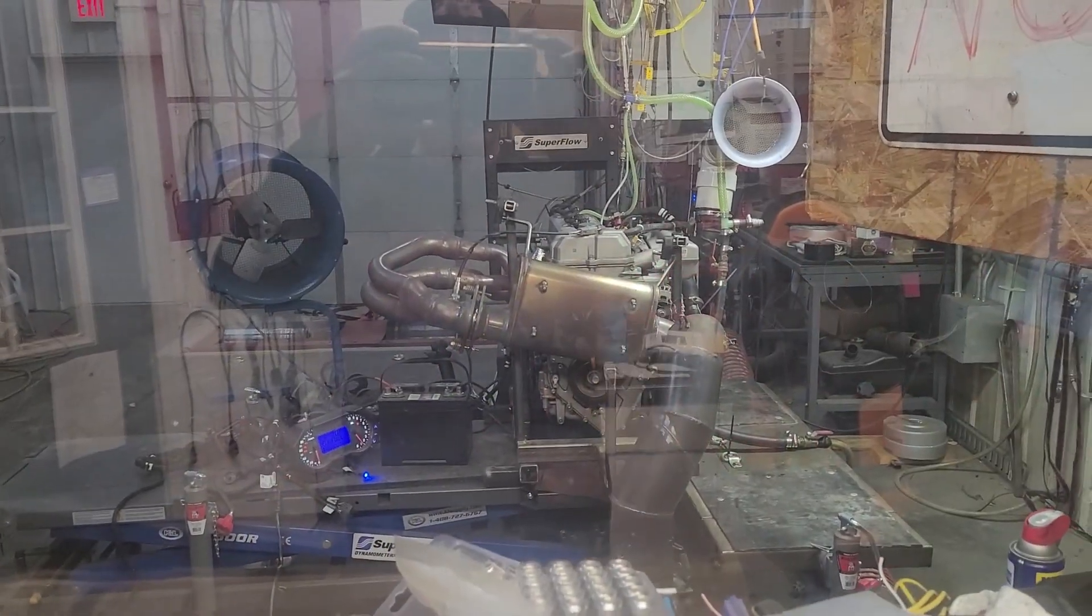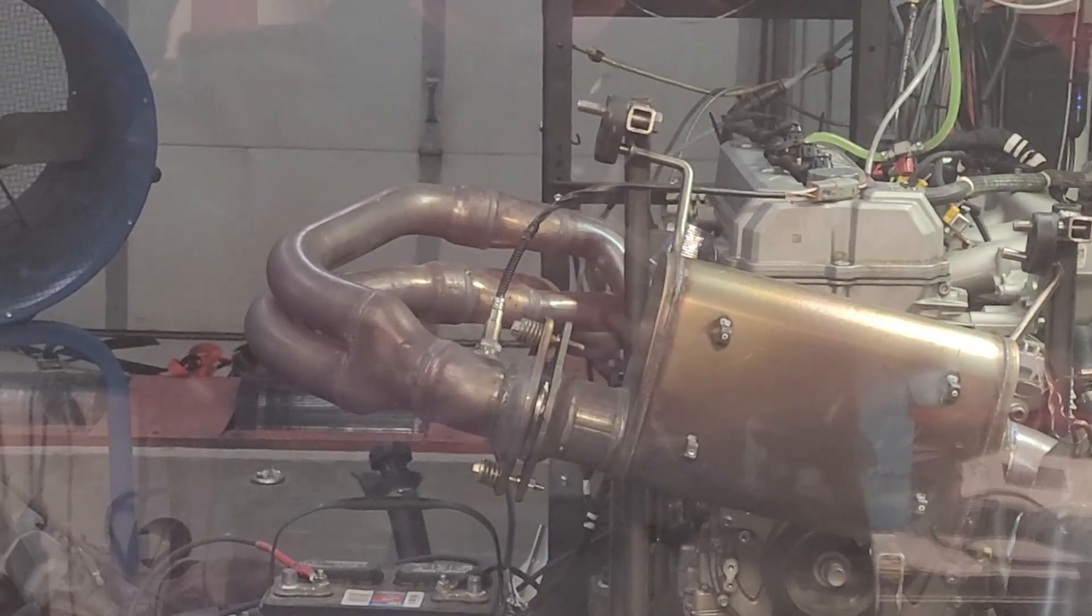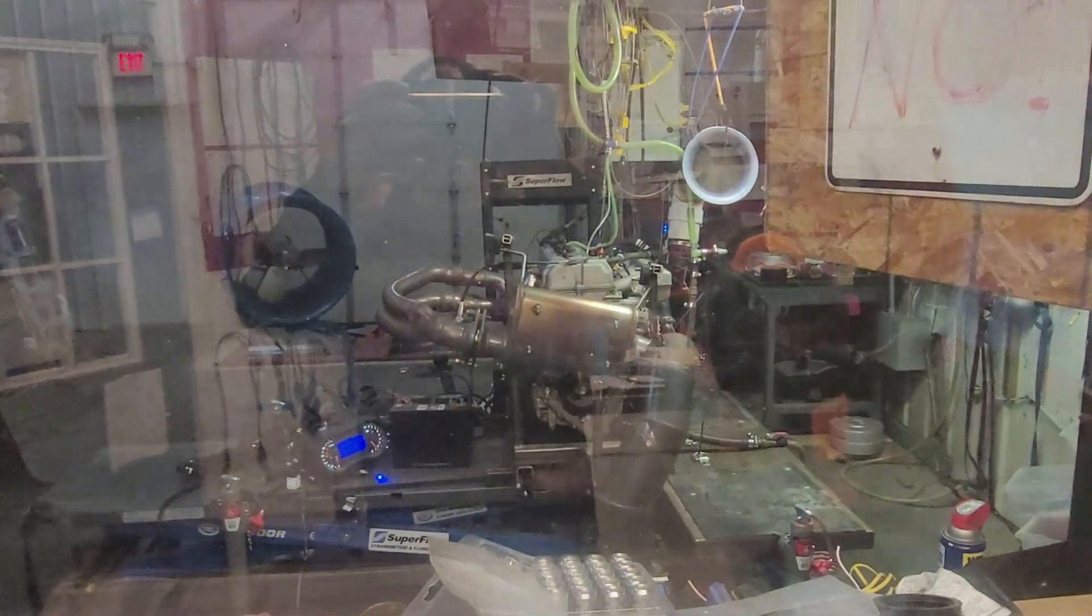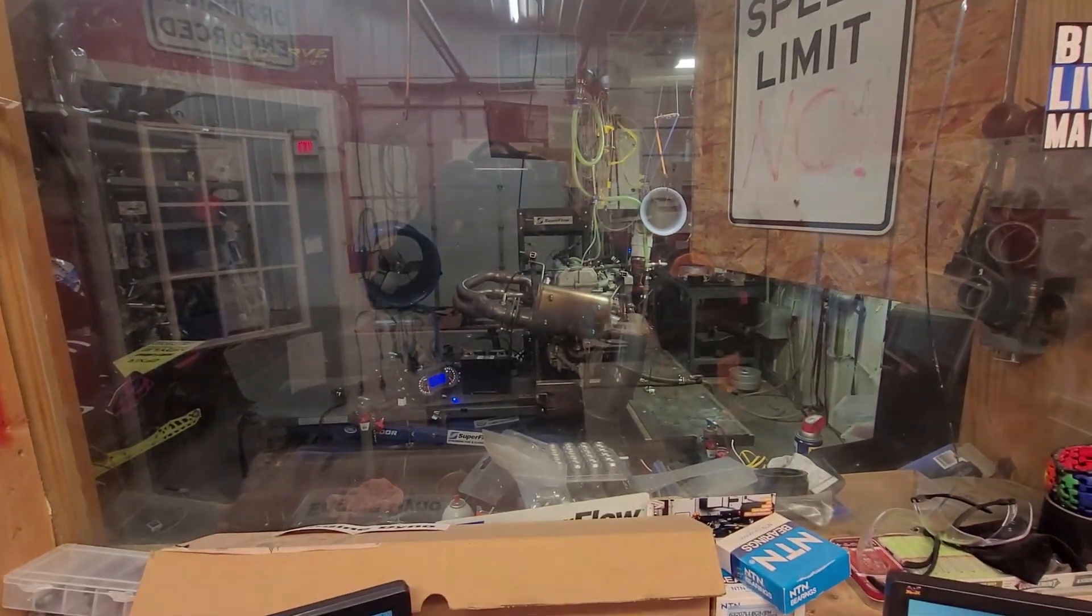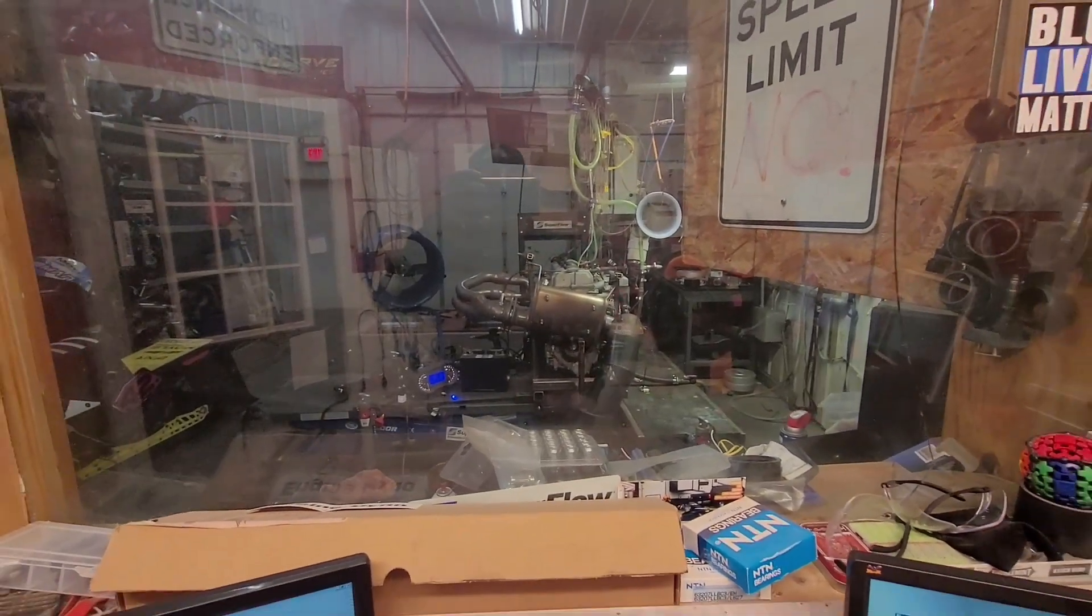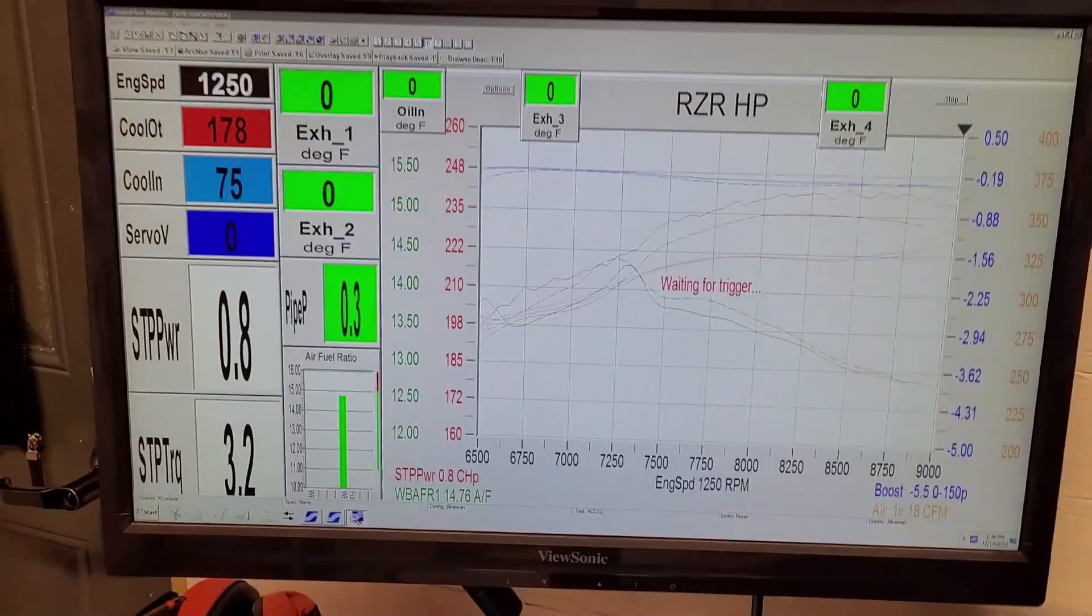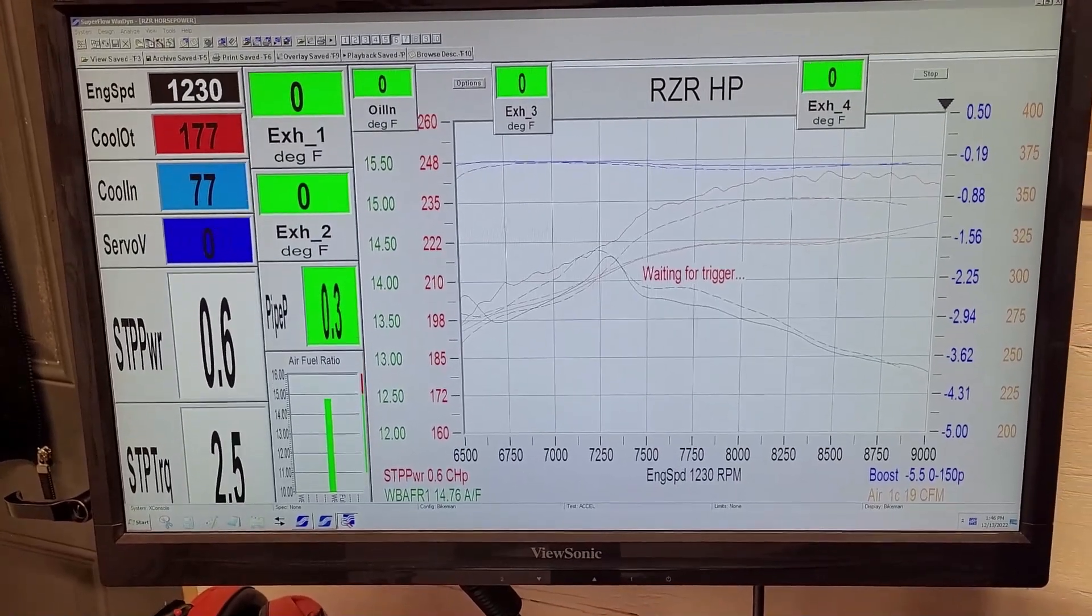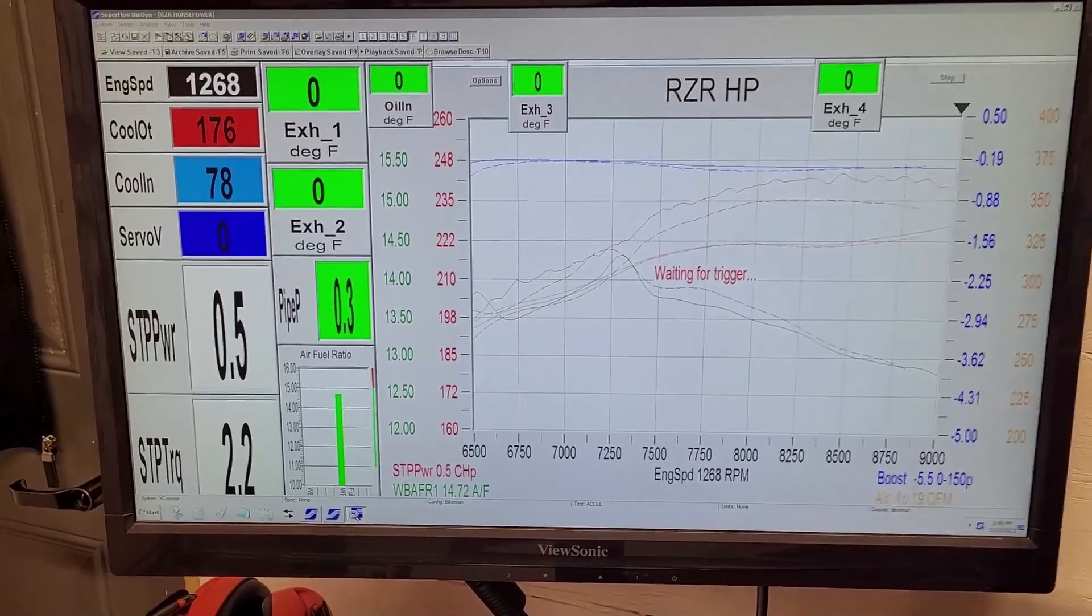Now we have the stock header on there with the three-inch straight-through muffler to compare against the other headers. It's all on a stock ECU flash with just the rev limit extended up. Let's zoom in a little bit here, and then we'll do three runs in a row, then we'll look at the chart and compare it to the other runs.